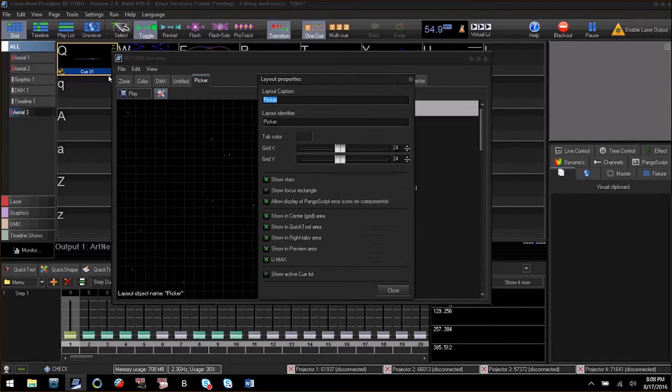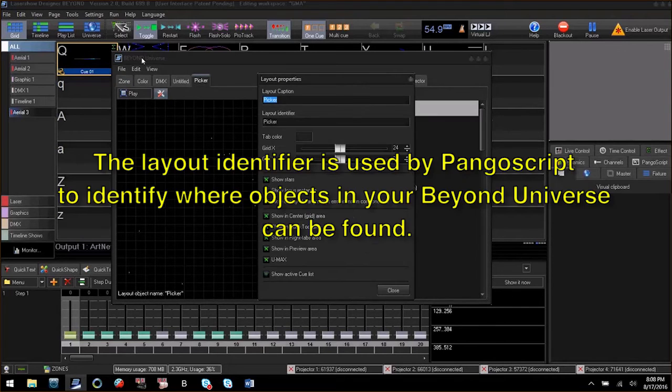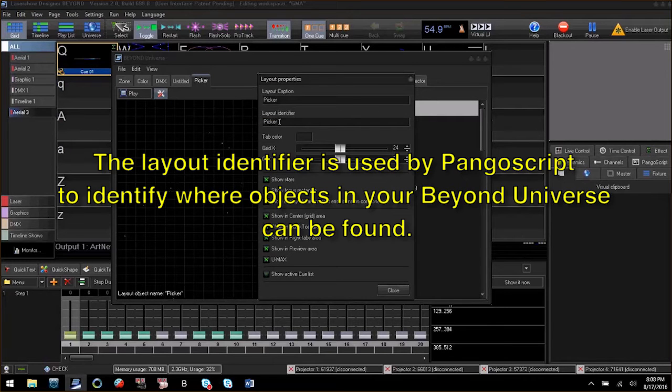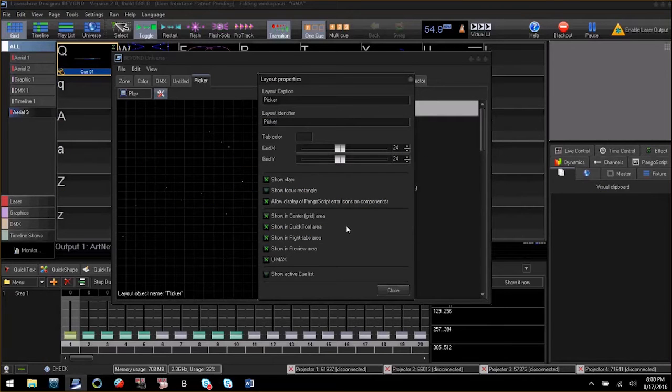When the second dialog box pops up, be sure to note the layout identifier for this tab, as we will need to reference it later in our Pango script. Then click close.